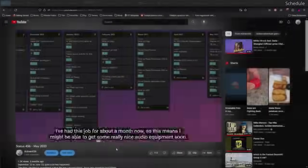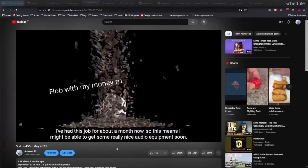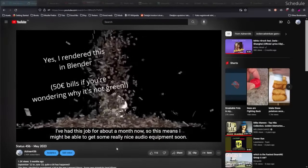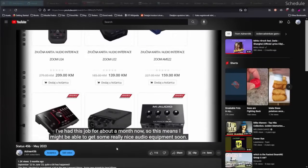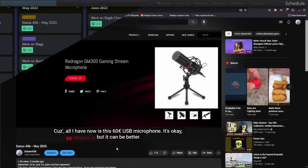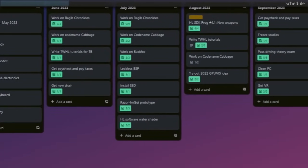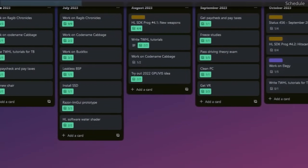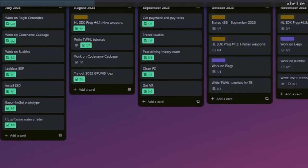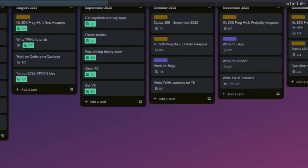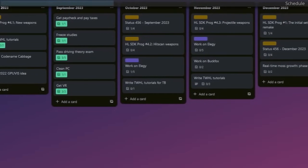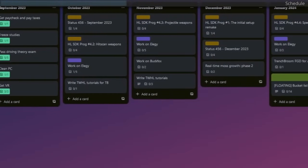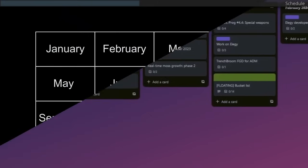All right, so remember how I said I had a job in the last Status 456? Well, I underestimated how much time it would take away from me, so my schedule has been all over the place, but it's all right. Things are calming down now, and I am slowly finding more time to work on other things. HLSDK Programming 4.2 Hitscan Weapons is probably gonna be out by late October.